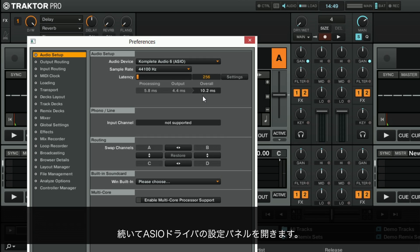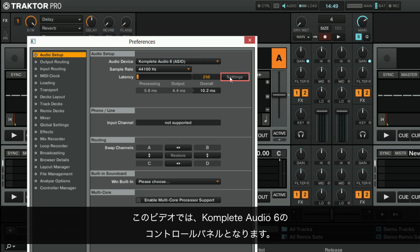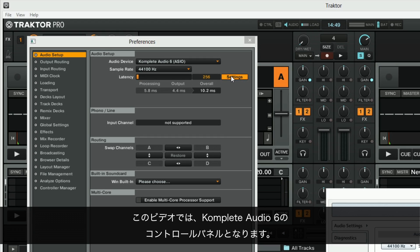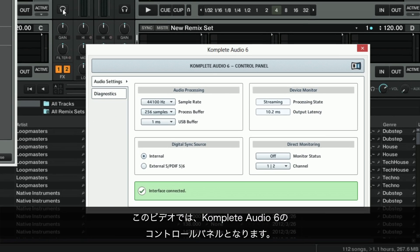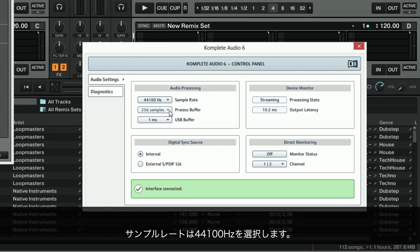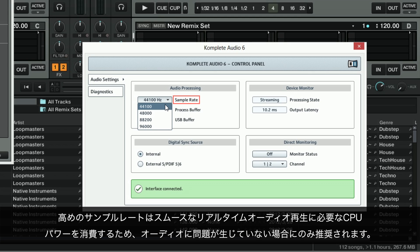Now go to the settings panel of your ASIO driver. In our case this is the Complete Audio 6 control panel. Under Sample Rate, choose 44100Hz. Higher sample rates consume more of your CPU power required for smooth real-time audio playback and are only recommended if you are not experiencing any audio issues.